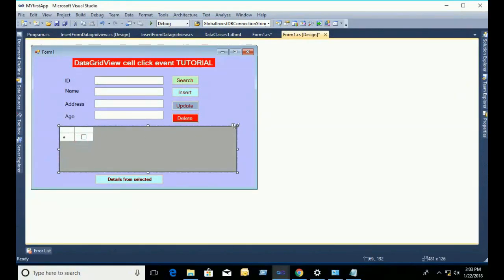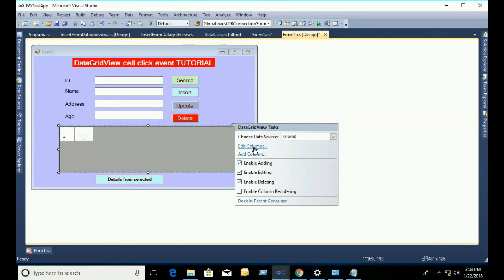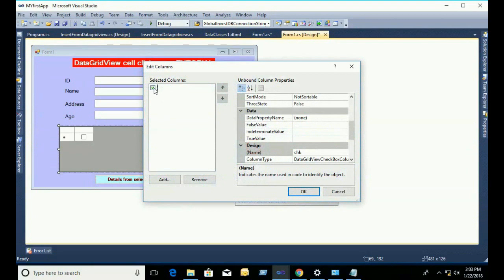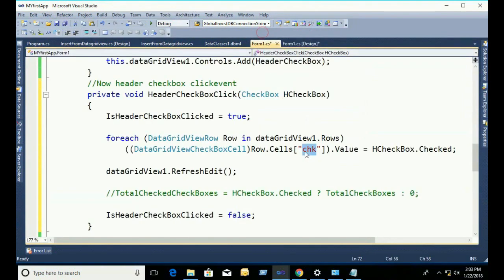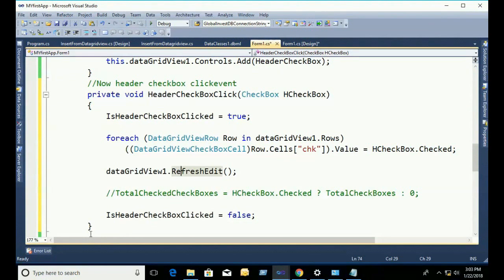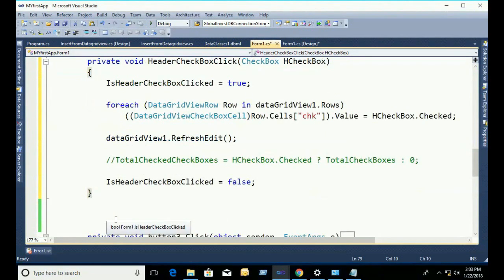When you add the header checkbox, the checkbox column name is 'chk'. What will happen is when the header checkbox is clicked, all checkboxes in the 'chk' column will be selected and checked. Then DataGridView is refreshed and 'isHeaderCheckboxClick' is set back to false.